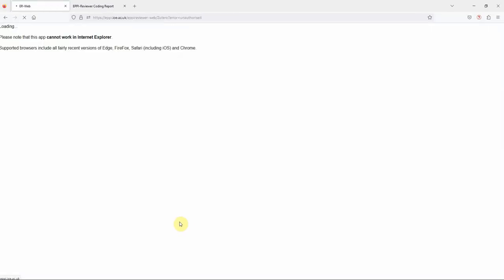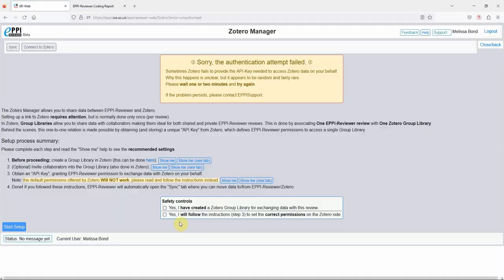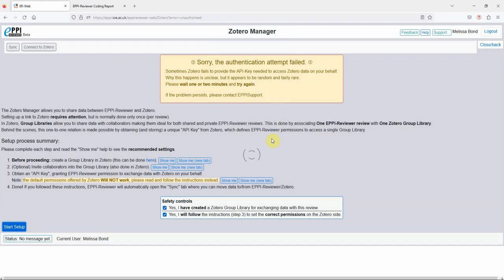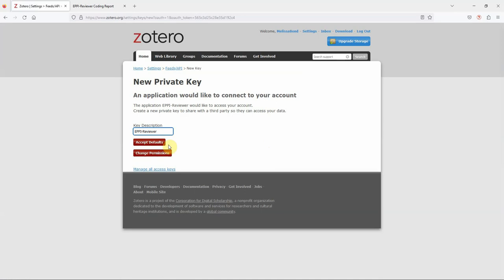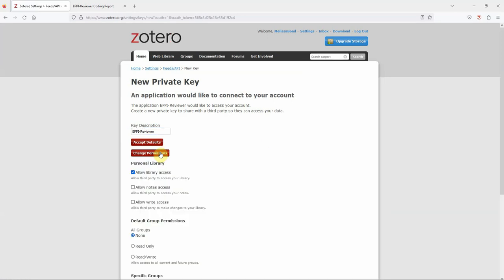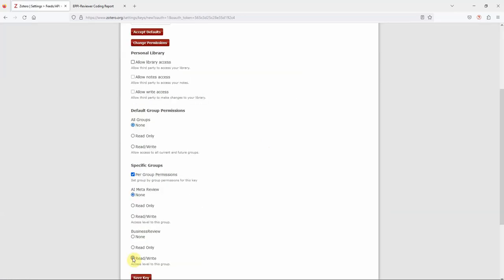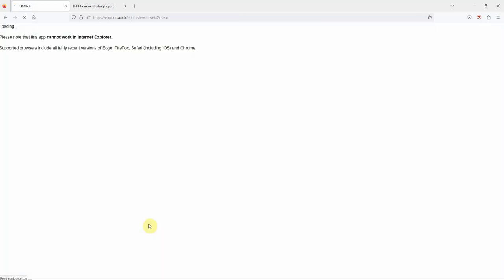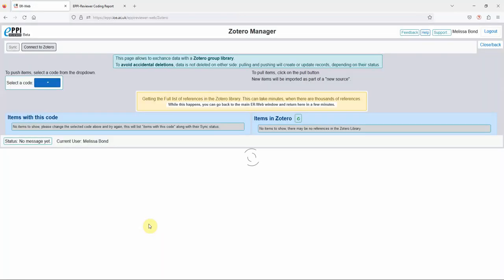This will return you to the EPPI-Reviewer interface. If you get this attempt failed message, don't worry, just try again as it happens sometimes. Just go through the steps again. And this time, it's worked.